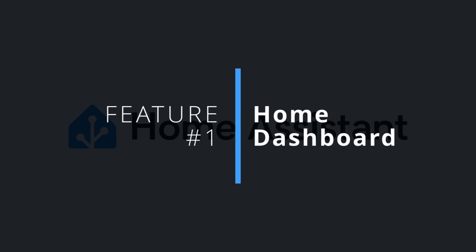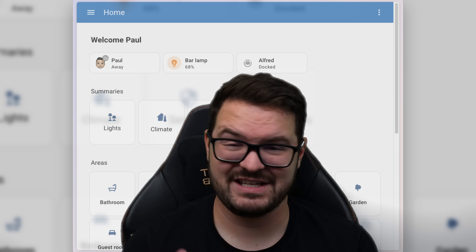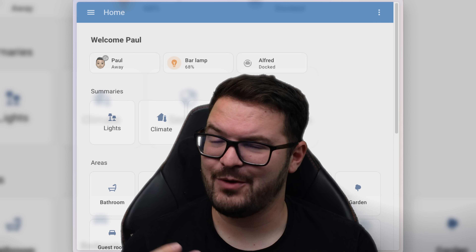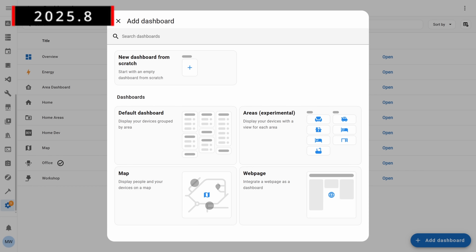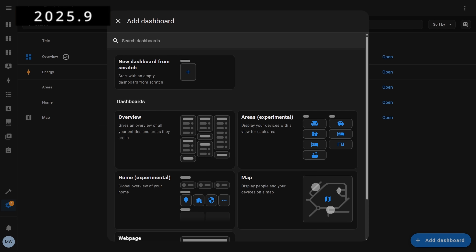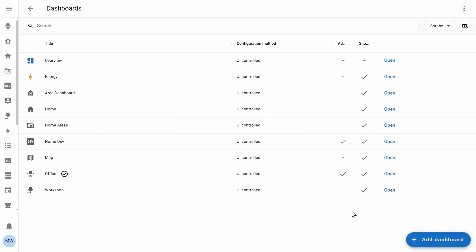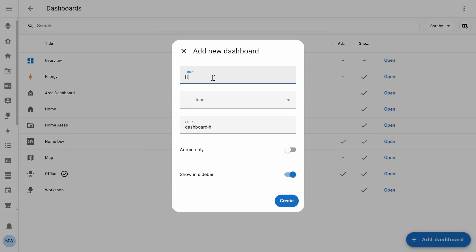The home dashboard is a brand new experimental dashboard and it's one that I was actually quite surprised to see during the creator call. Typically with the way Home Assistant has been doing things, we usually only ever see one experimental dashboard at a time, but we now currently have two. So what is the home dashboard?